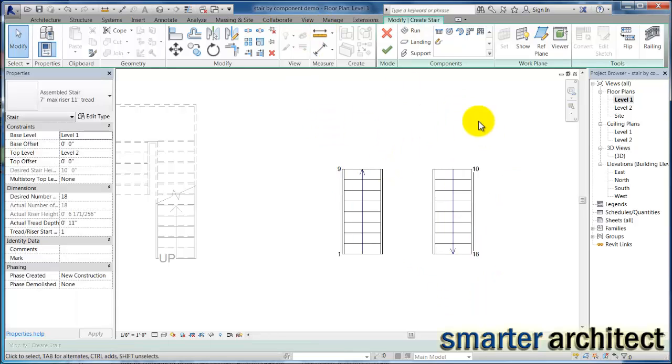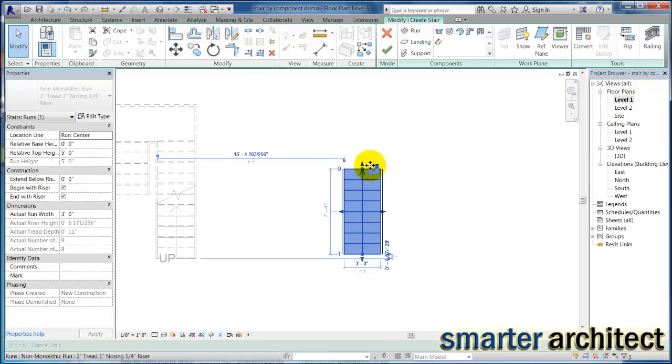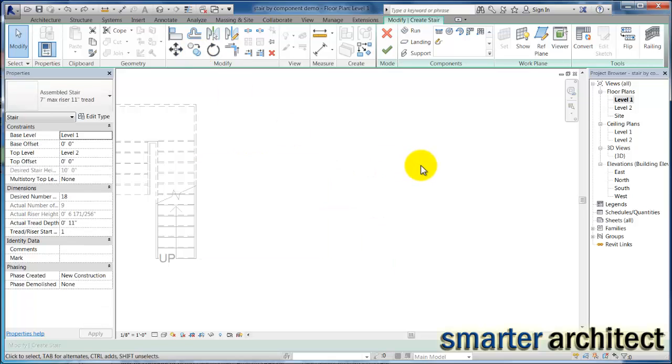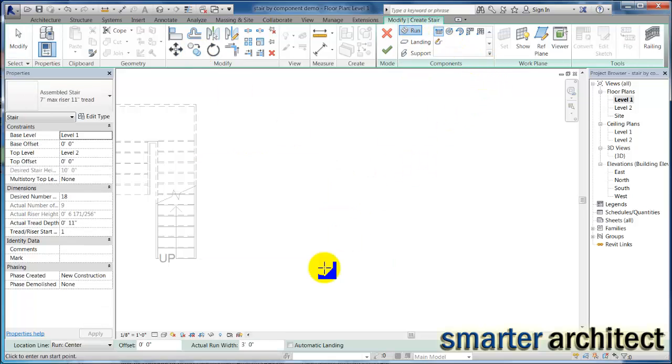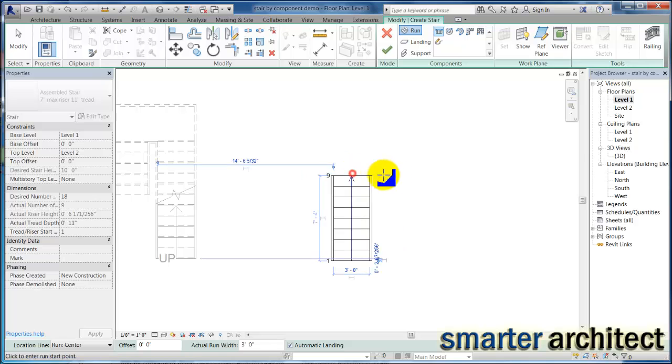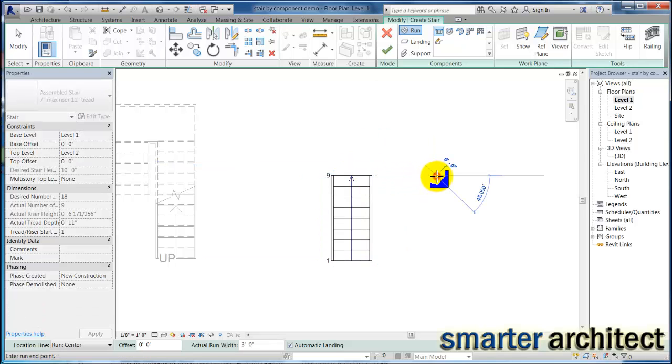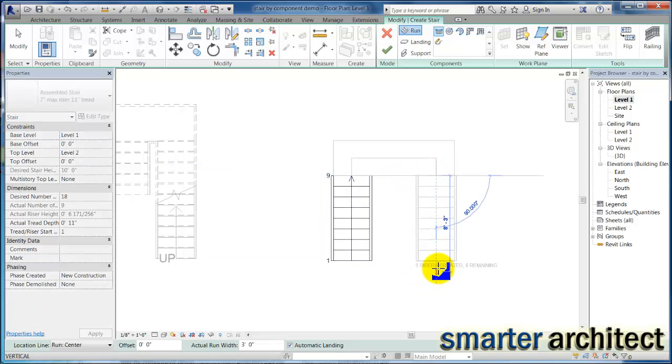However, if I just undo one step back in and back out, so let's just get rid of this that we have here and we'll start the stair by run again. And if I check that automatic landing, when I come up my nine risers and then as soon as I designate the next start of my run, you'll actually see the sketch of the landing just being generated between those two runs.